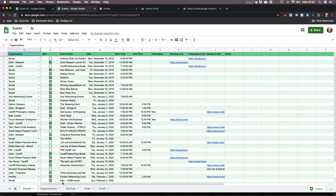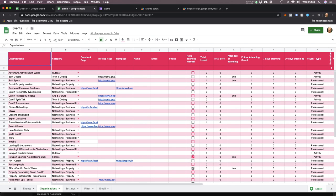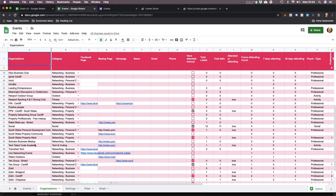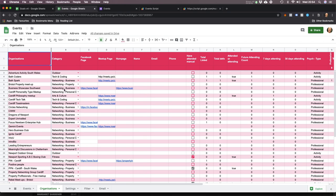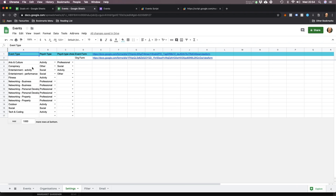All the different clubs have got different categories. Here's the list of organizations. For example, there's one called Dragons of Newport — I'm just choosing it randomly — and that's categorized as a networking business event. There's another one called PIN Cardiff, that's categorized as a networking property event. Other ones are social or outdoor activities. Each one of the categories has got a master category, so they all eventually fall into either professional, social, activity or other.